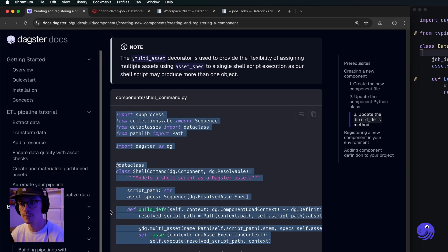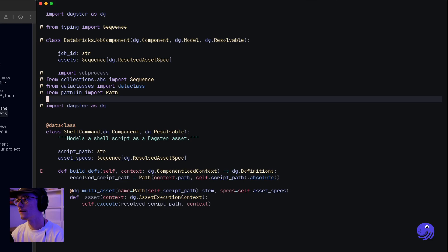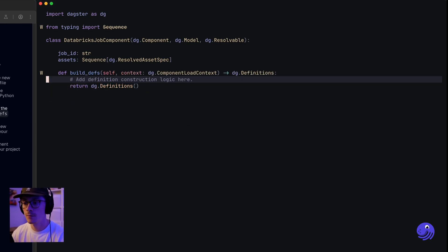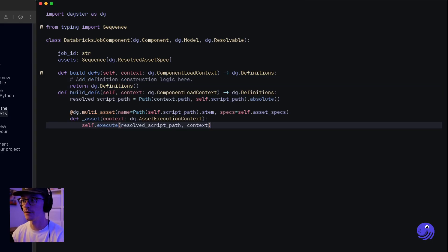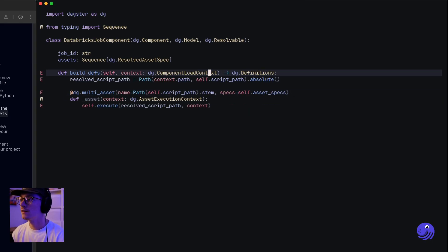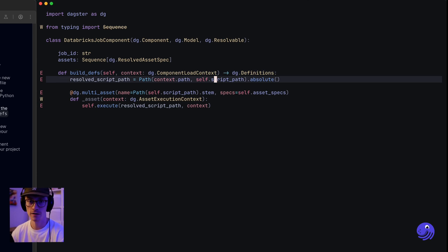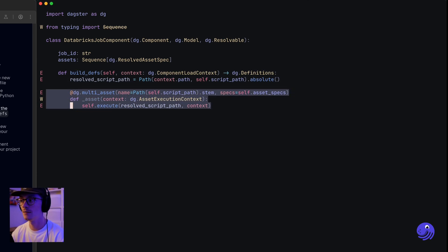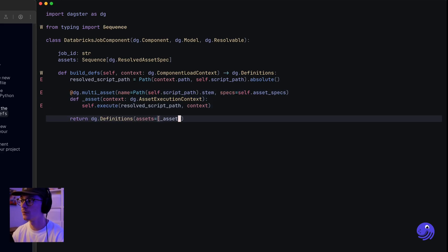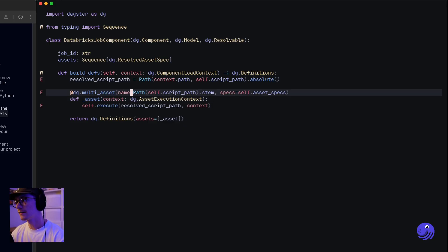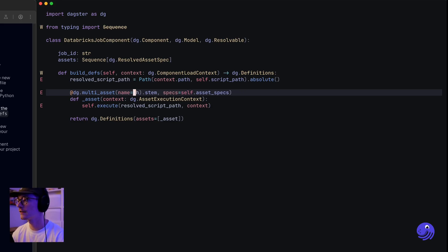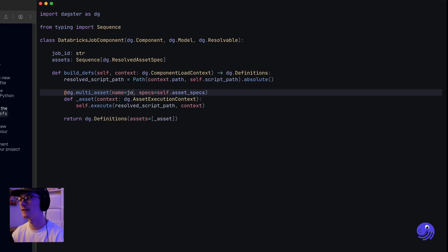You can see this build_defs function takes in self — this class — and produces a definitions object. We also have access to the component context, which we shouldn't need to use here except for logging purposes. It produces a multi-asset and returns a definitions object with that multi-asset. In this case the multi-asset's name is based on the script path, but we're going to change that so the name of our multi-asset is the job ID.